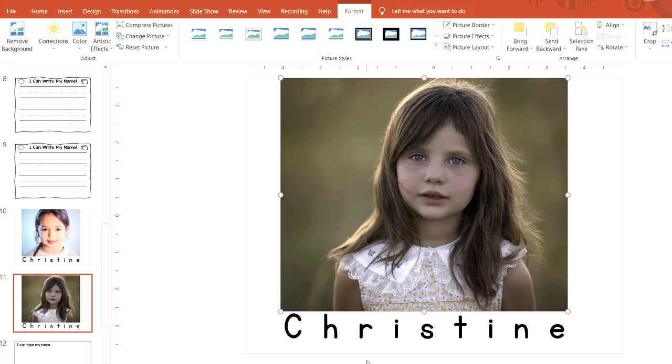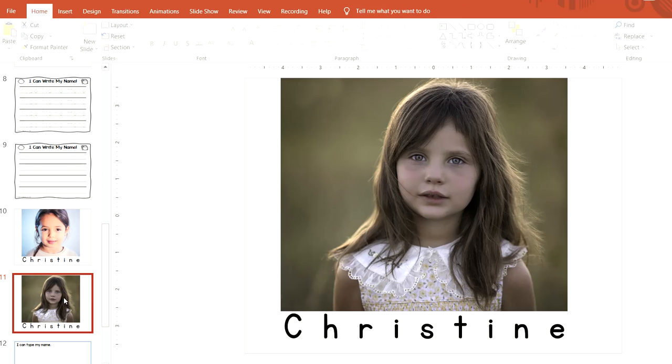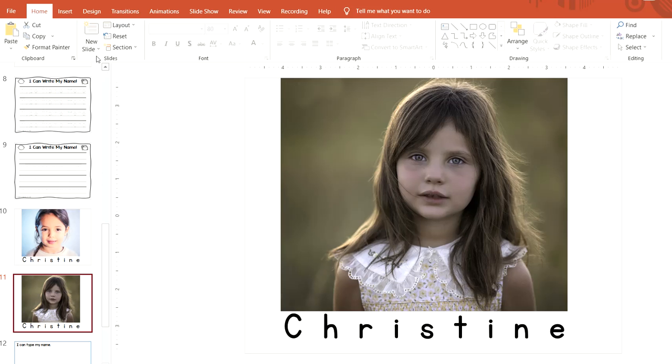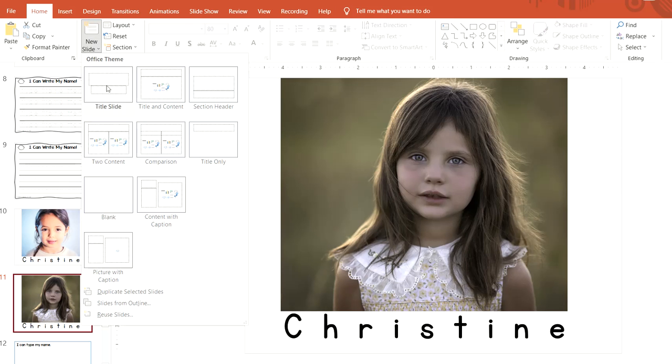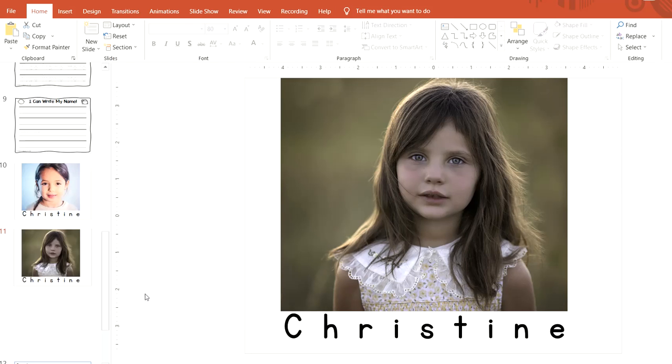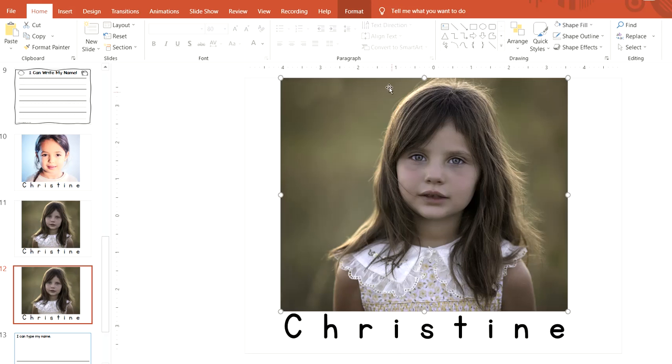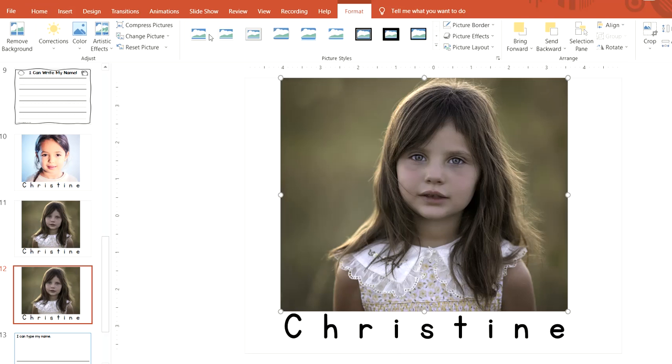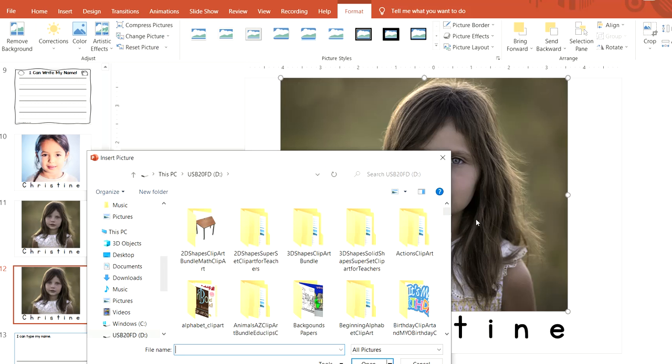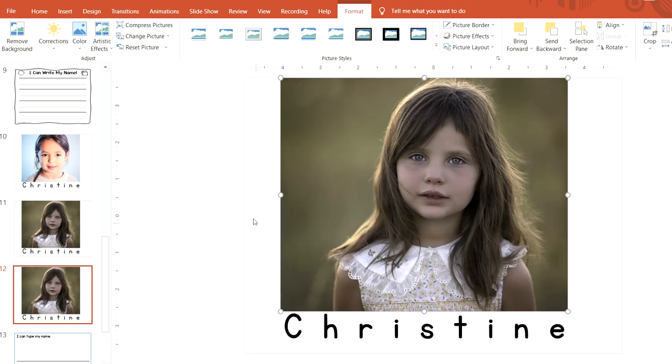Then it changes to the next student's picture. You can keep doing that and just repeat the process: New Slide, Duplicate Selected, type the new name, Format, Change Picture From File, and change the picture. You can do that for each student.